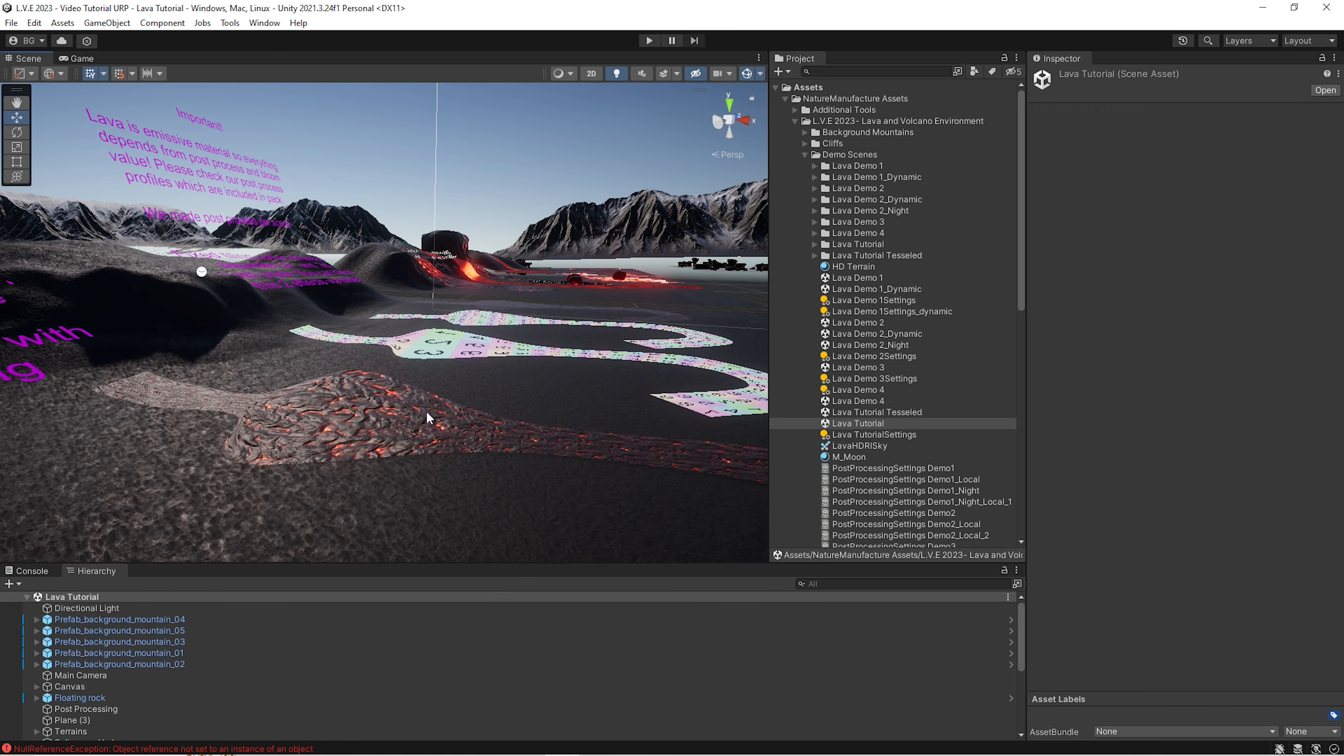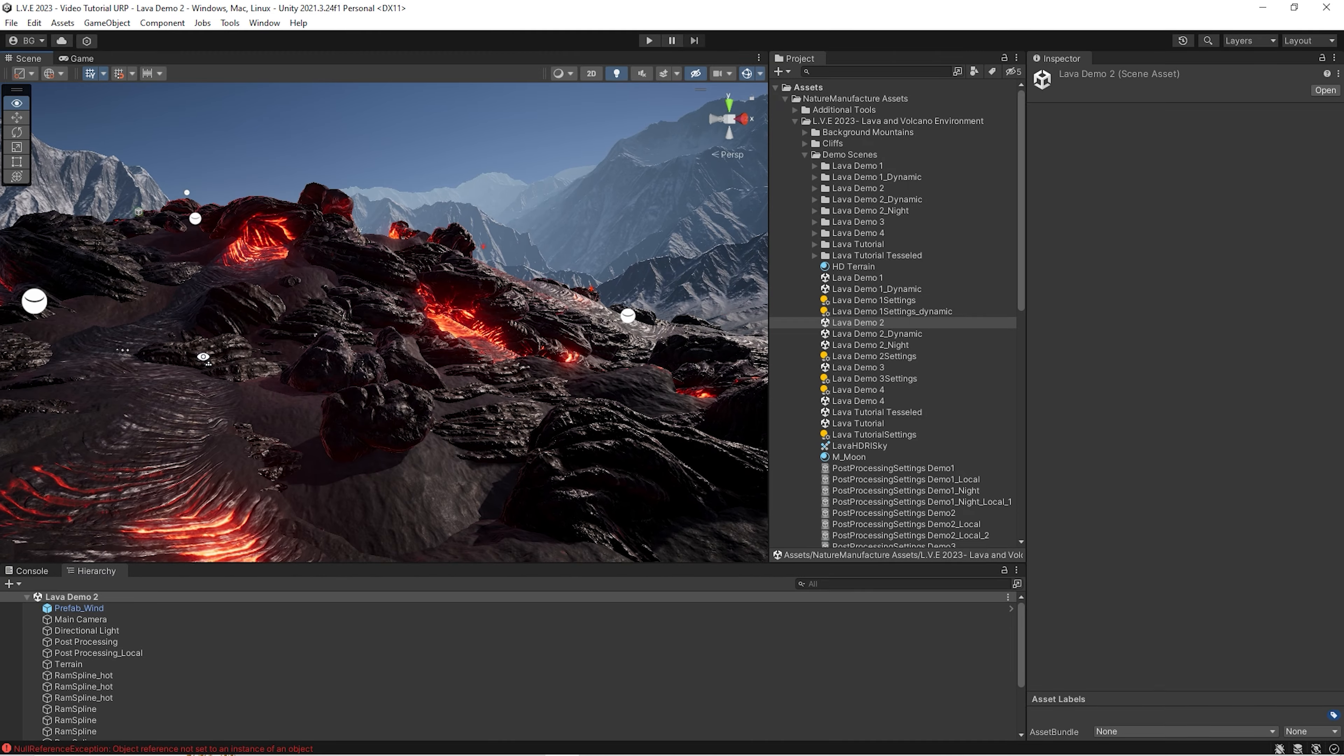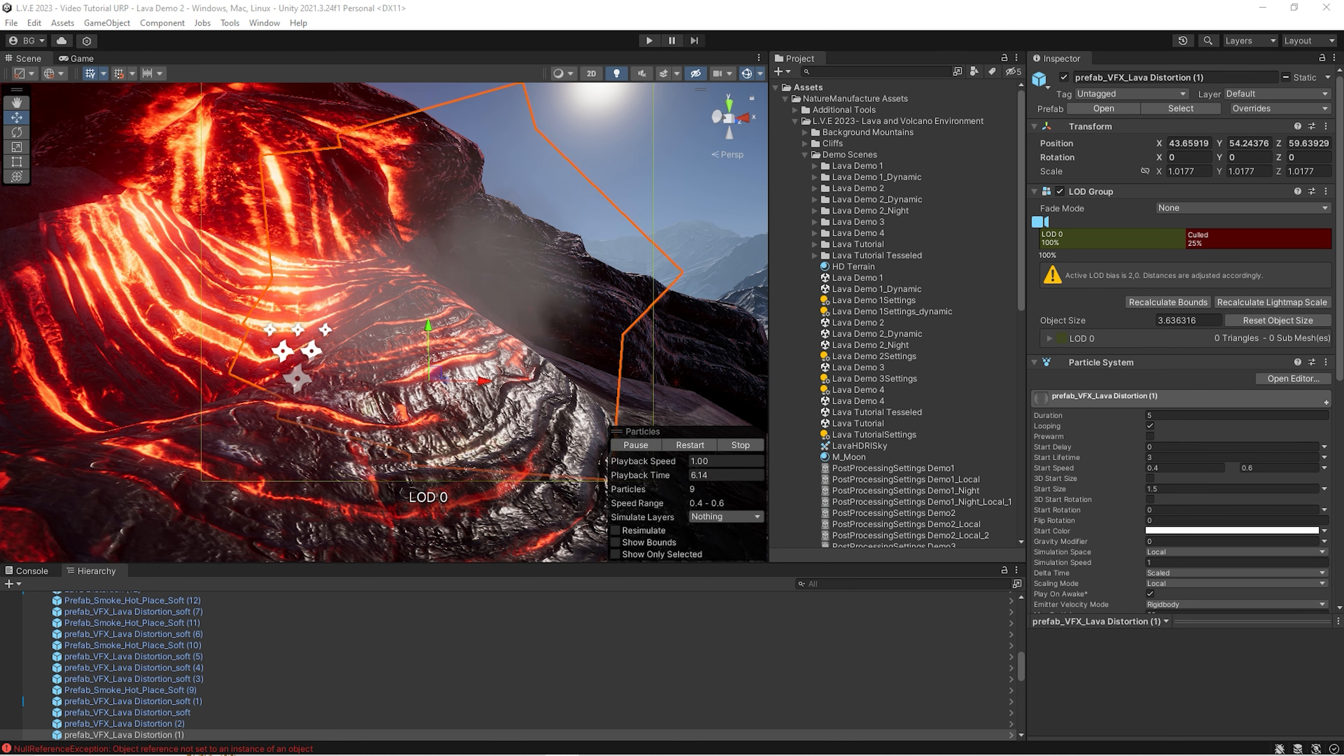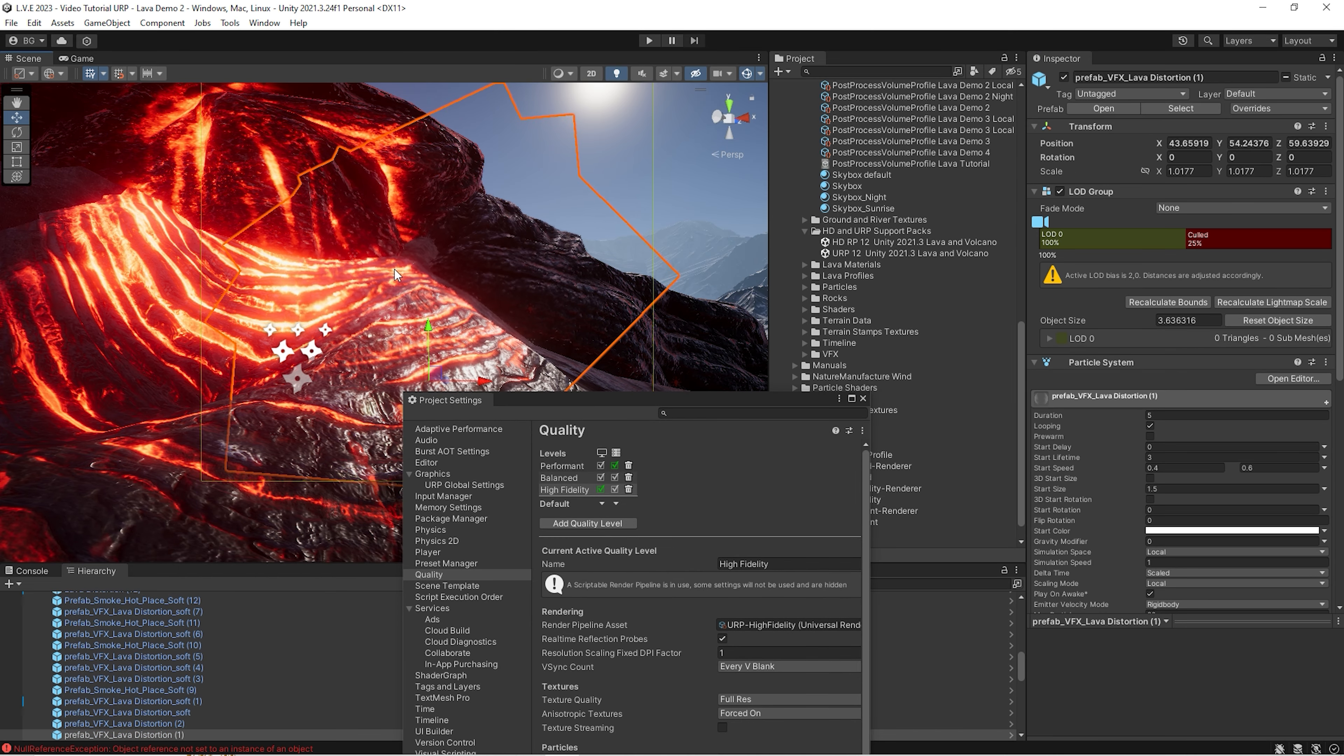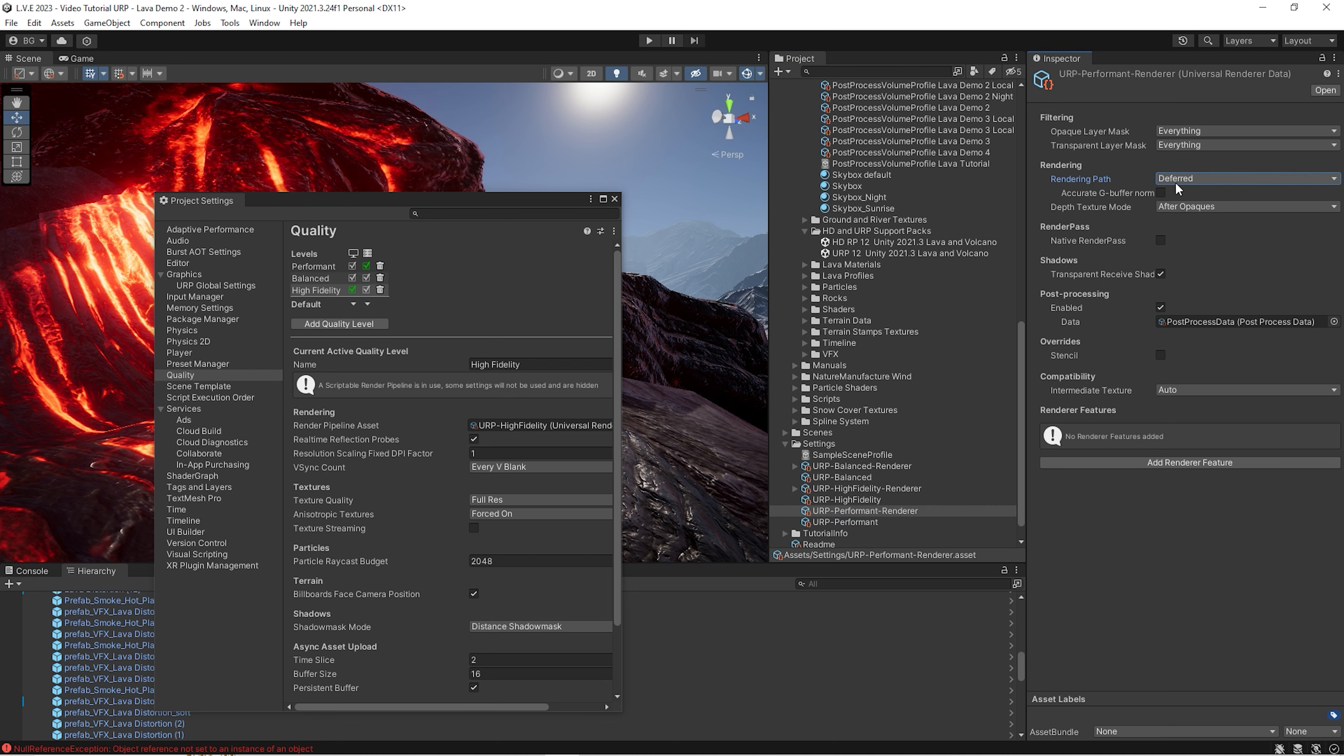A few more setups. First of all, let's go to demo, for example, two and check a few things. First is that if we want to use distortion in our project, we have to go to project settings, quality, and let's turn on depth and opaque texture. Now we will get distortion working. Second thing is that it's good to use deferred rendering because it's much faster.